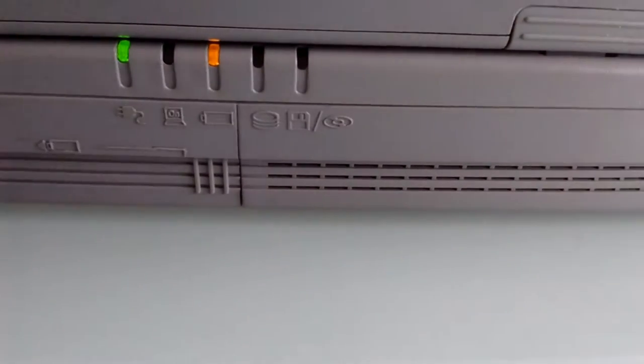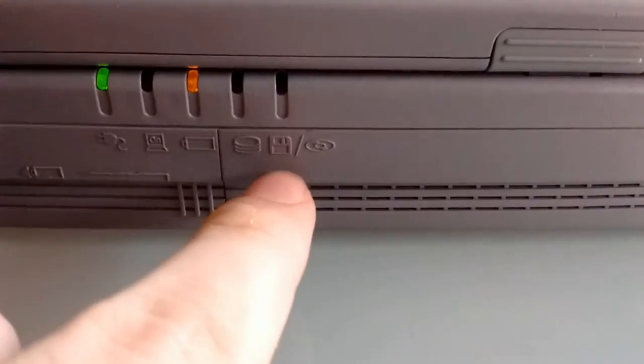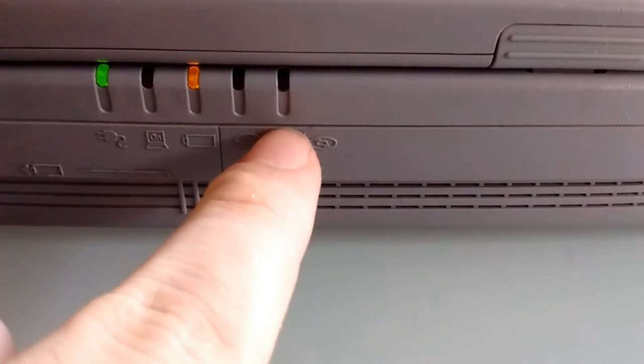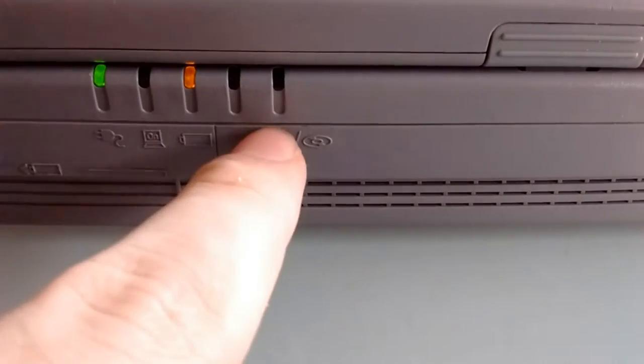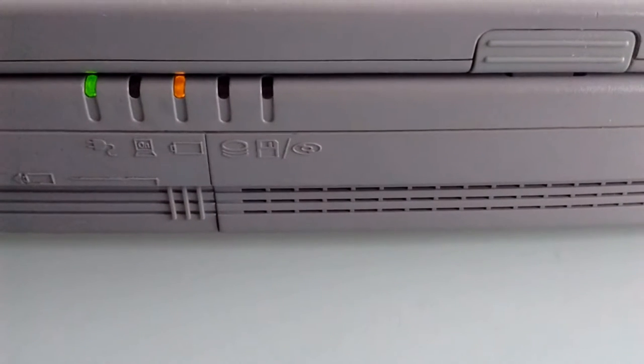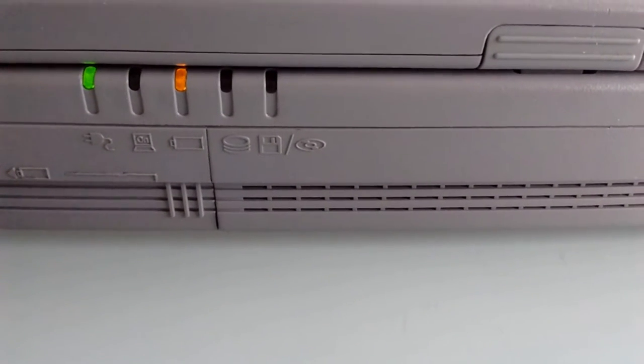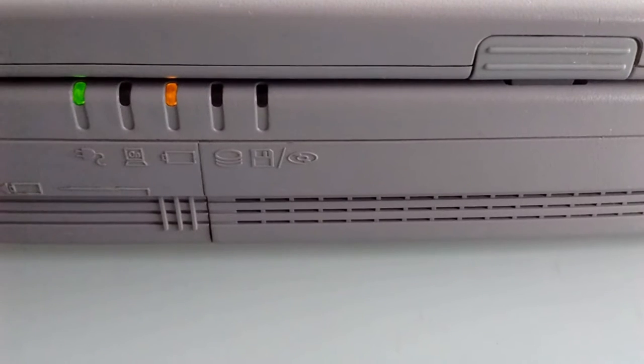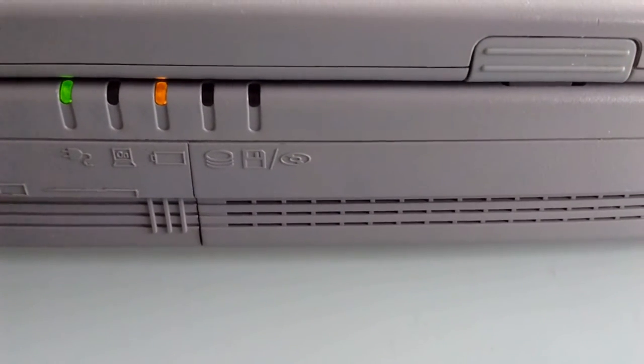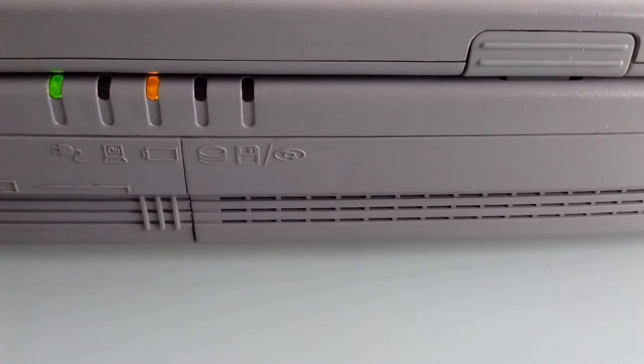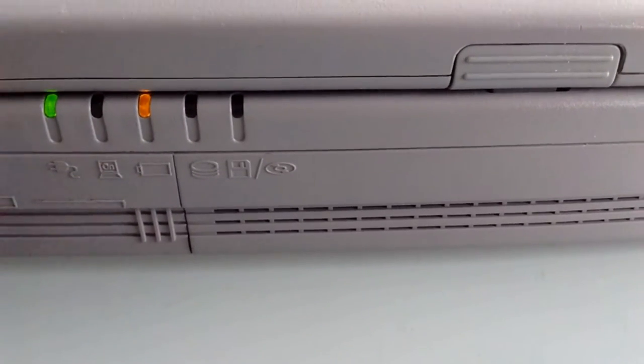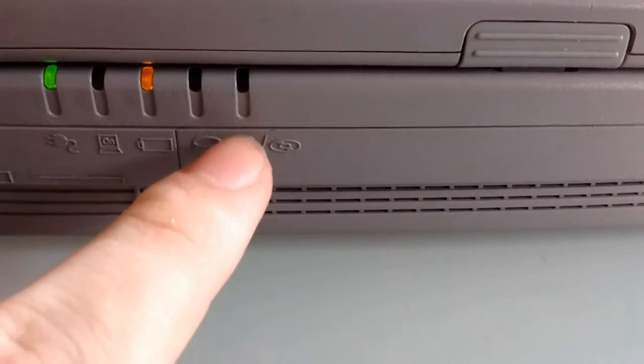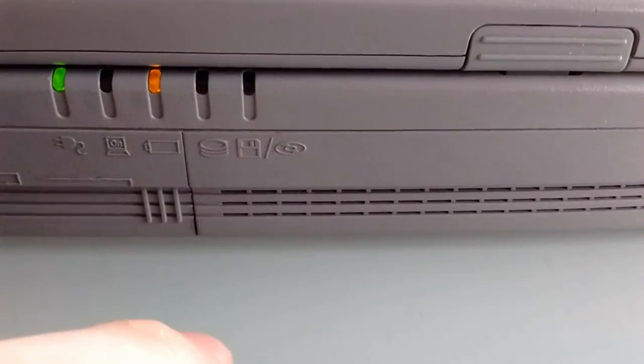We have a hard drive activity LED which is green, and a media access LED which also works with the PCMCIA slot and the USB slot. So whenever you're using a PCMCIA device and you're transferring data through it, it also works with that.